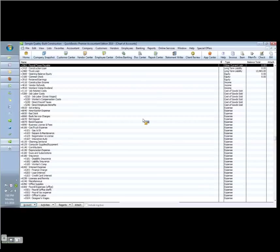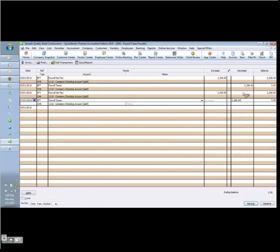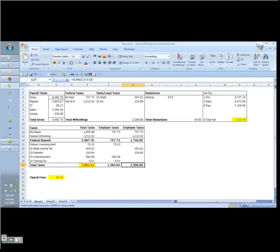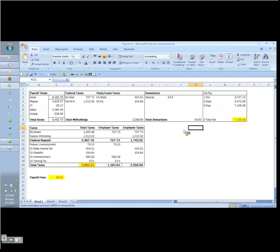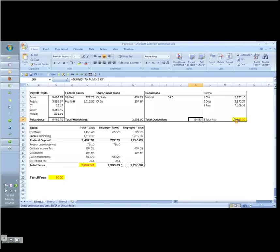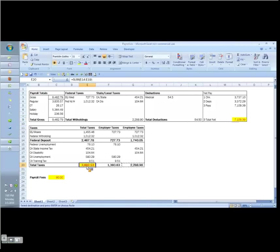And now notice payroll taxes payable are zero. There it is coming in, there it is going out. There it is from the previous time I recorded it that I wasn't happy with. So again, just to review, my payments are made up of three. Last one is the payroll fees. I don't think I need to show you how to book that. We're going to take the gross pay and we're going to subtract the deductions to arrive at the net pay.